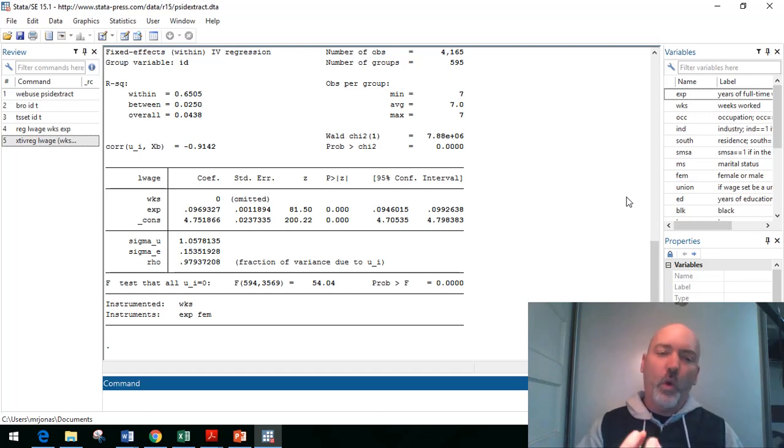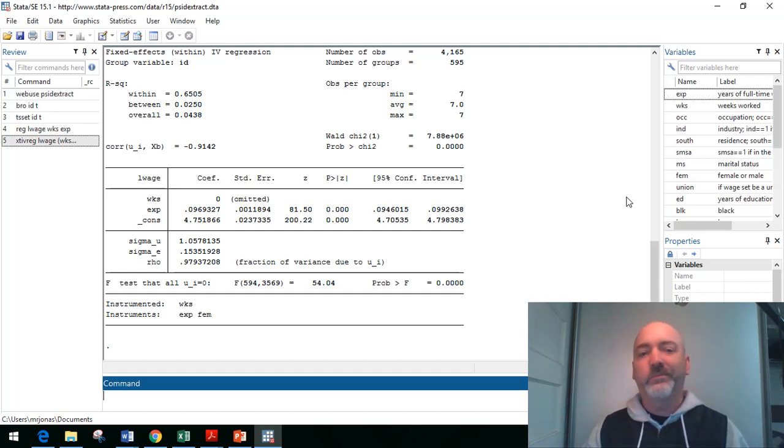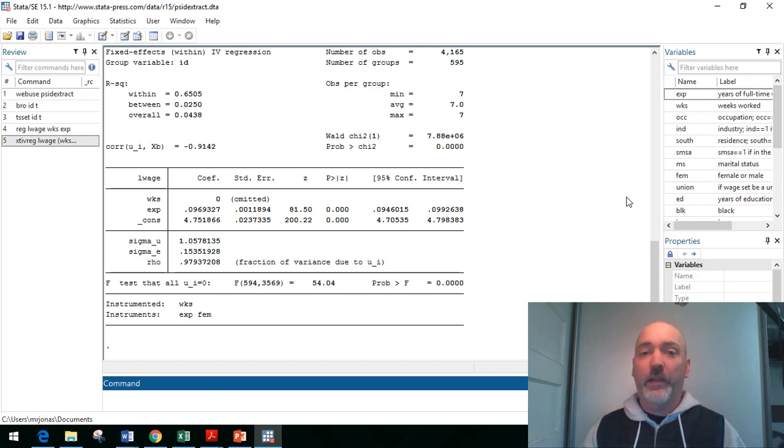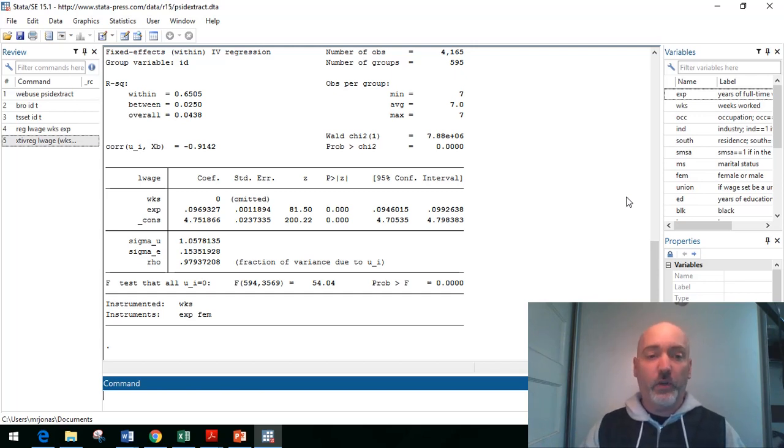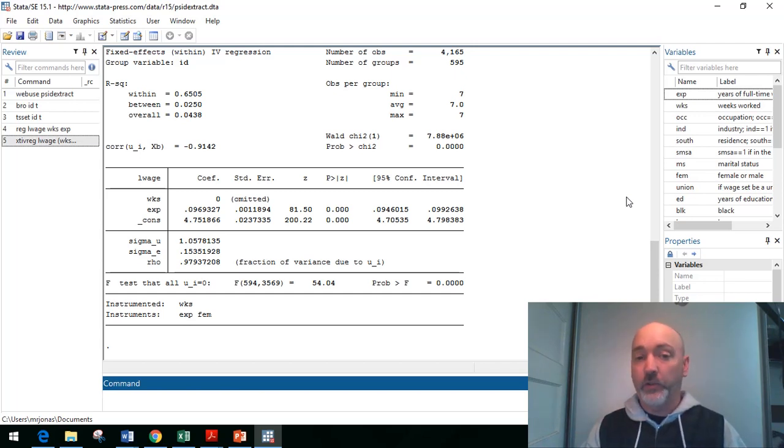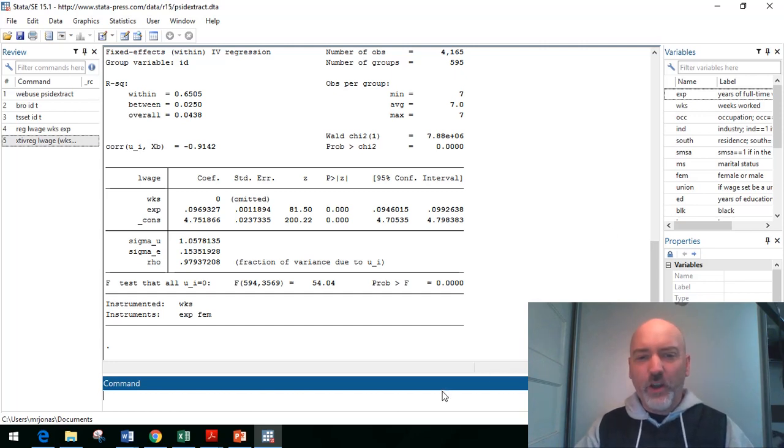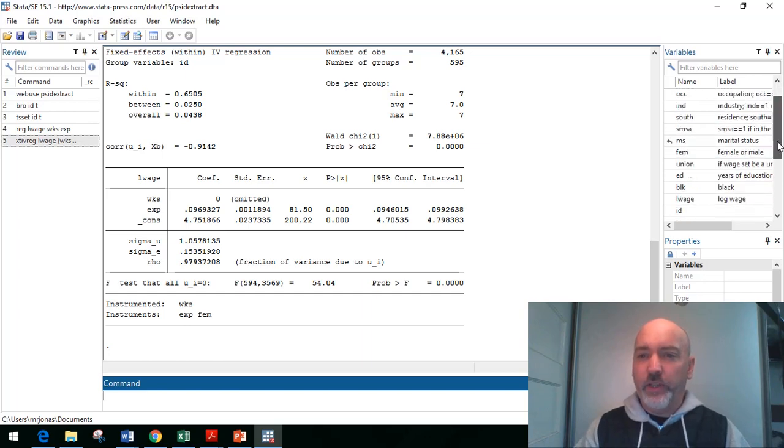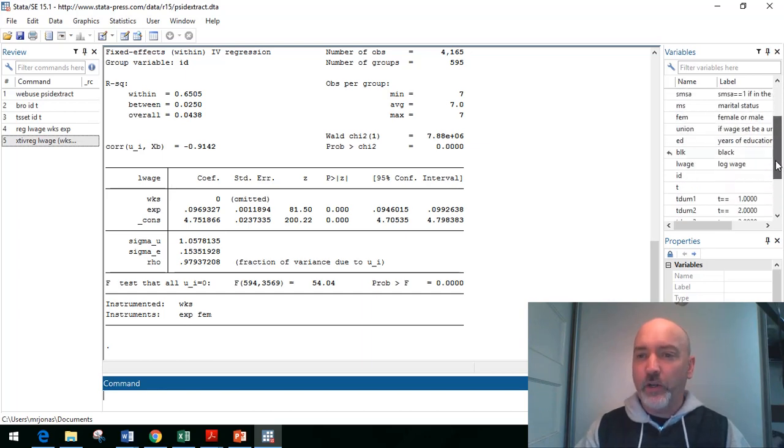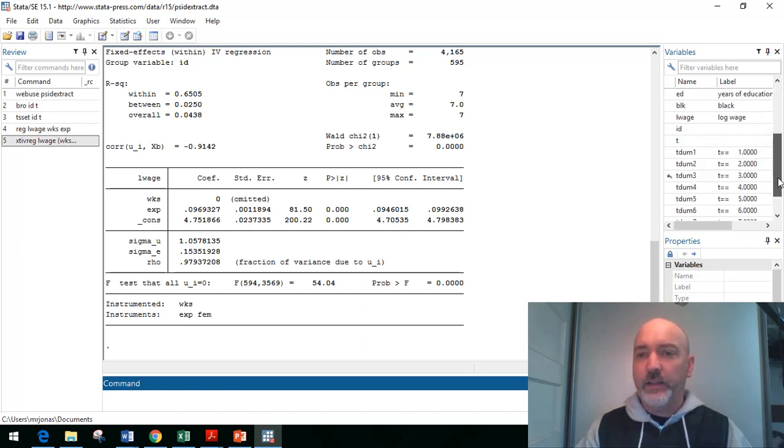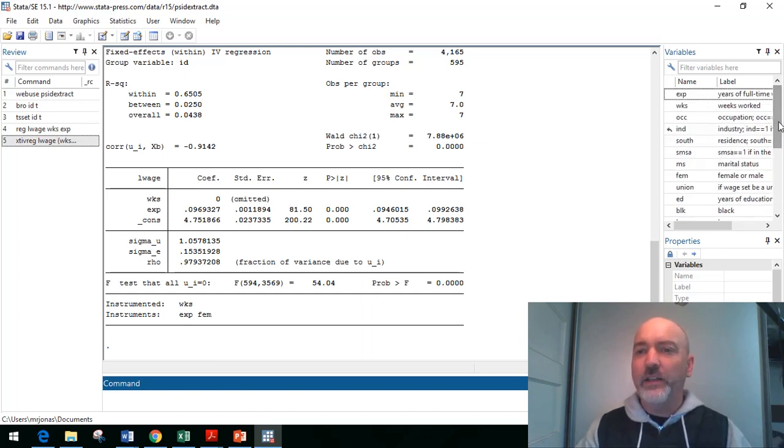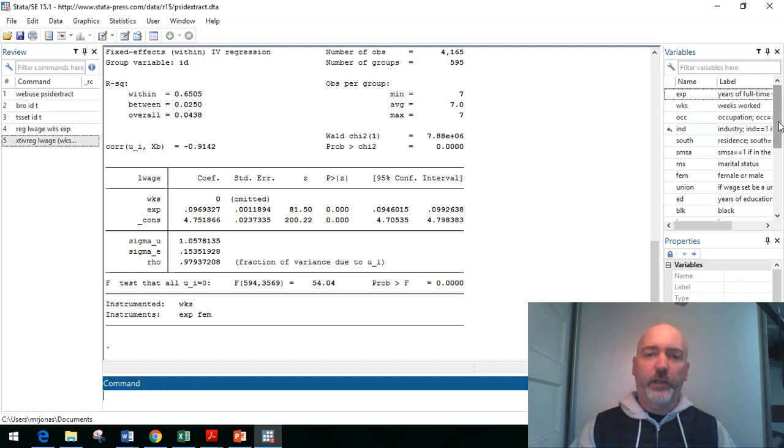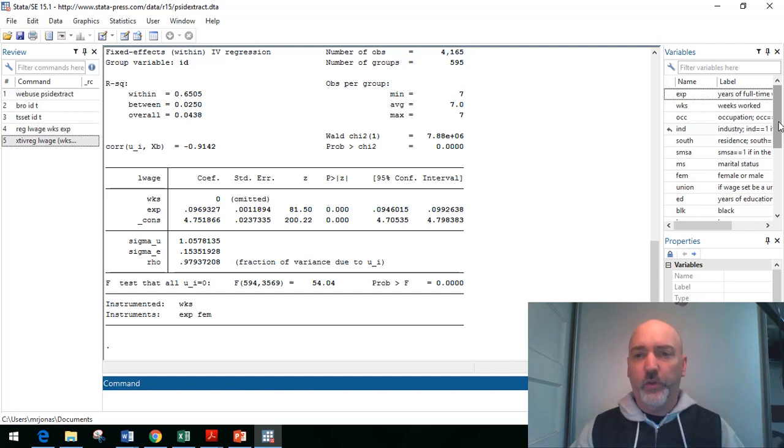So the one coefficient we were looking to estimate is not estimated because of that demeaning transformation once we've included that instrument. So our pool of potential instruments gets even smaller. So we need to have a variable that is time varying, yet unlikely to be correlated with the error term associated with wage.